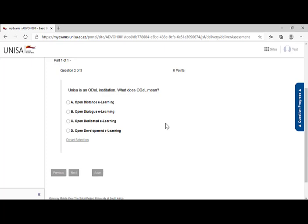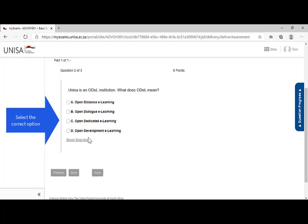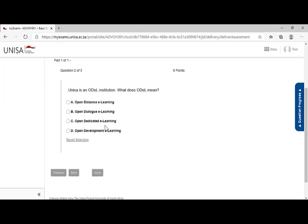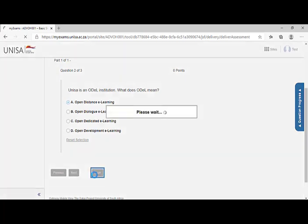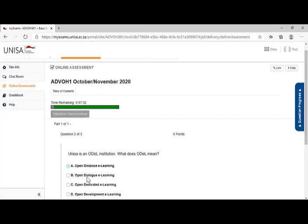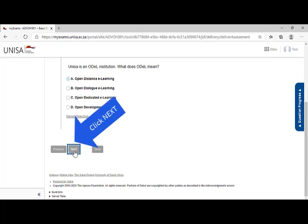I now move on to the second question. So you will see on the screen question two of question three. UNISA is an ODAL institution. What does ODAL mean? Now, in this case, I have four options similar to my previous question. Open distance e-learning, open dialogue e-learning, open dedicated e-learning, open development e-learning. I choose the best option. Option A, open distance e-learning. Once again, I can click save or I can simply go on next.